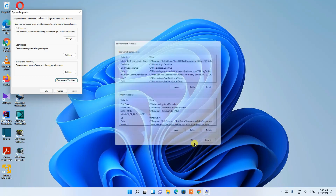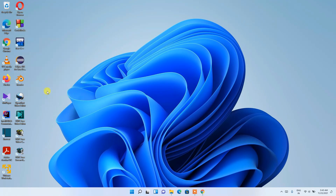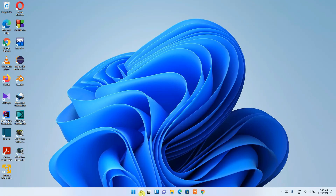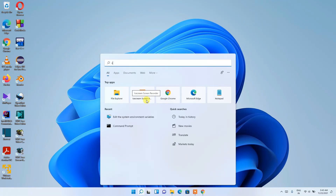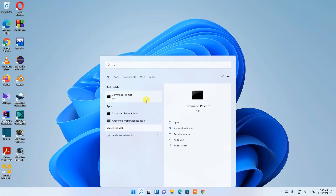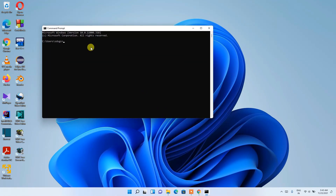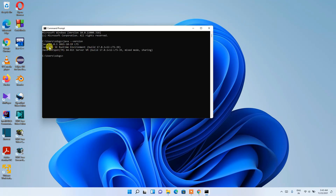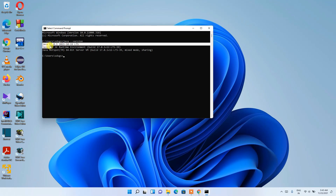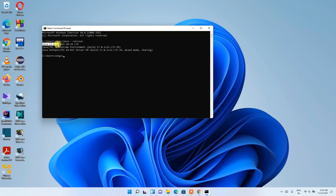Click OK again, and OK once more to close all dialogs. Now click the search icon and type 'cmd', then press Enter. The Command Prompt will open. Type 'java --version' and press Enter. You can clearly see that Java 17.0.1 has been successfully installed on the machine.